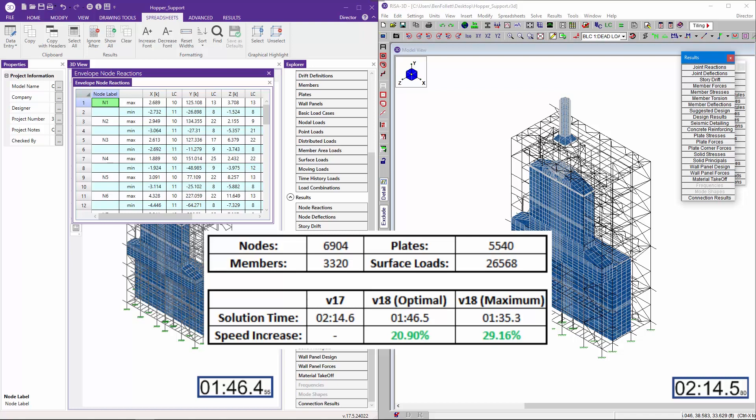Additionally, if the processor core utilization had been set to maximum, version 18 would provide a nearly 30 percent speed increase.